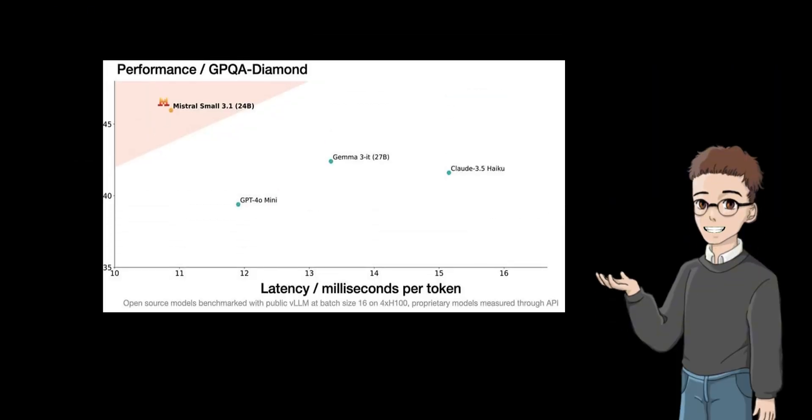Look at the benchmark chart. The horizontal axis is speed—the smaller, the faster. The vertical axis is knowledge—the larger, the stronger. Mistral Small 3.1 directly dominates the upper-left corner with speed and knowledge double buffs.